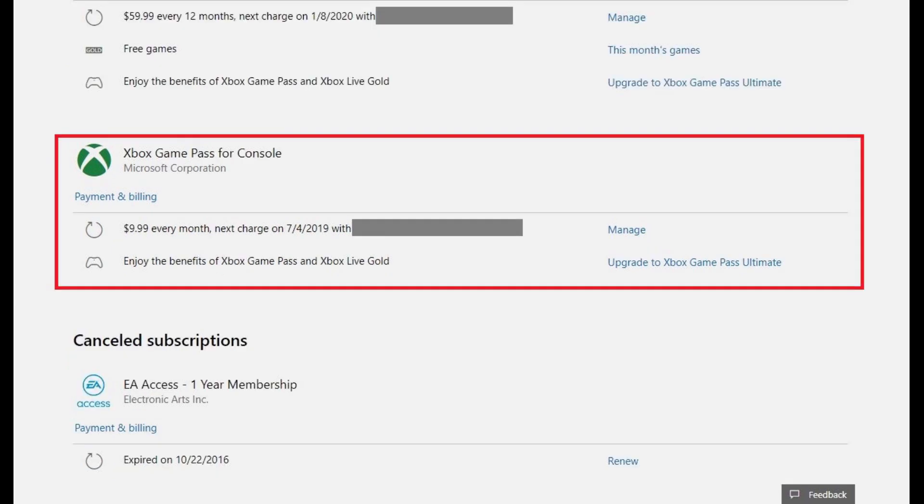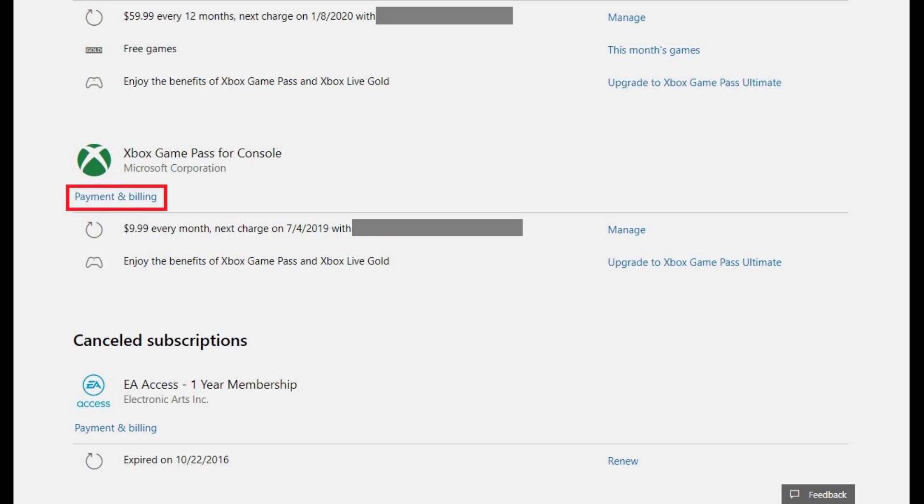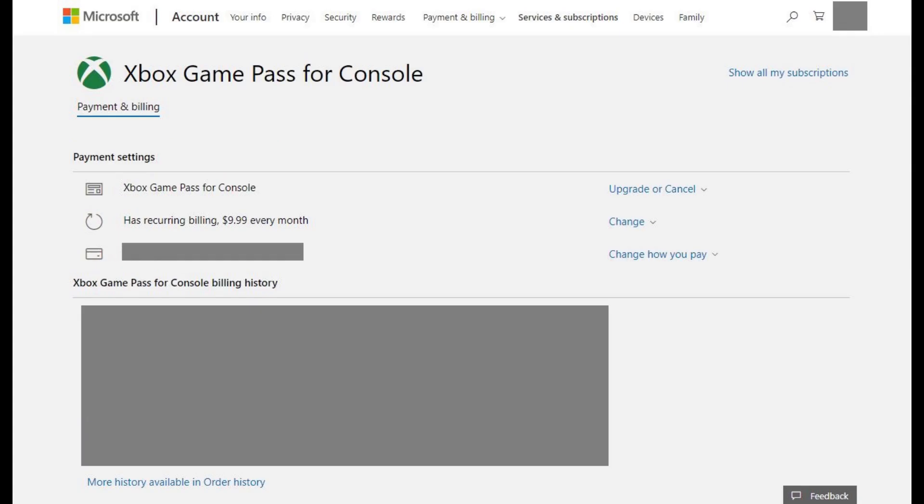Step 5. Scroll down to your Xbox Game Pass for Console subscription, and then click Payment and Billing in this section. The Xbox Game Pass for Console screen appears.